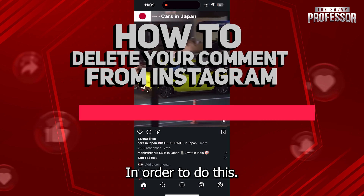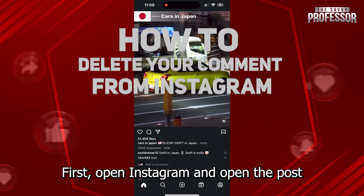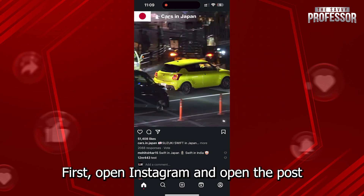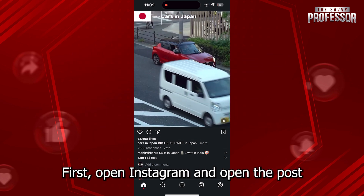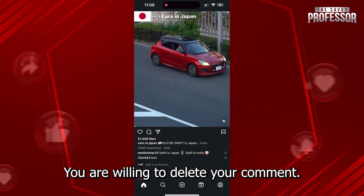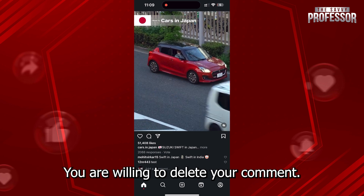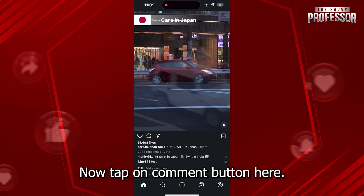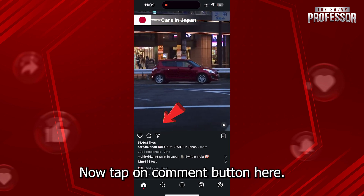In order to do this, first open Instagram and open the post you are willing to delete your comment on. Now tap on the comment button here.